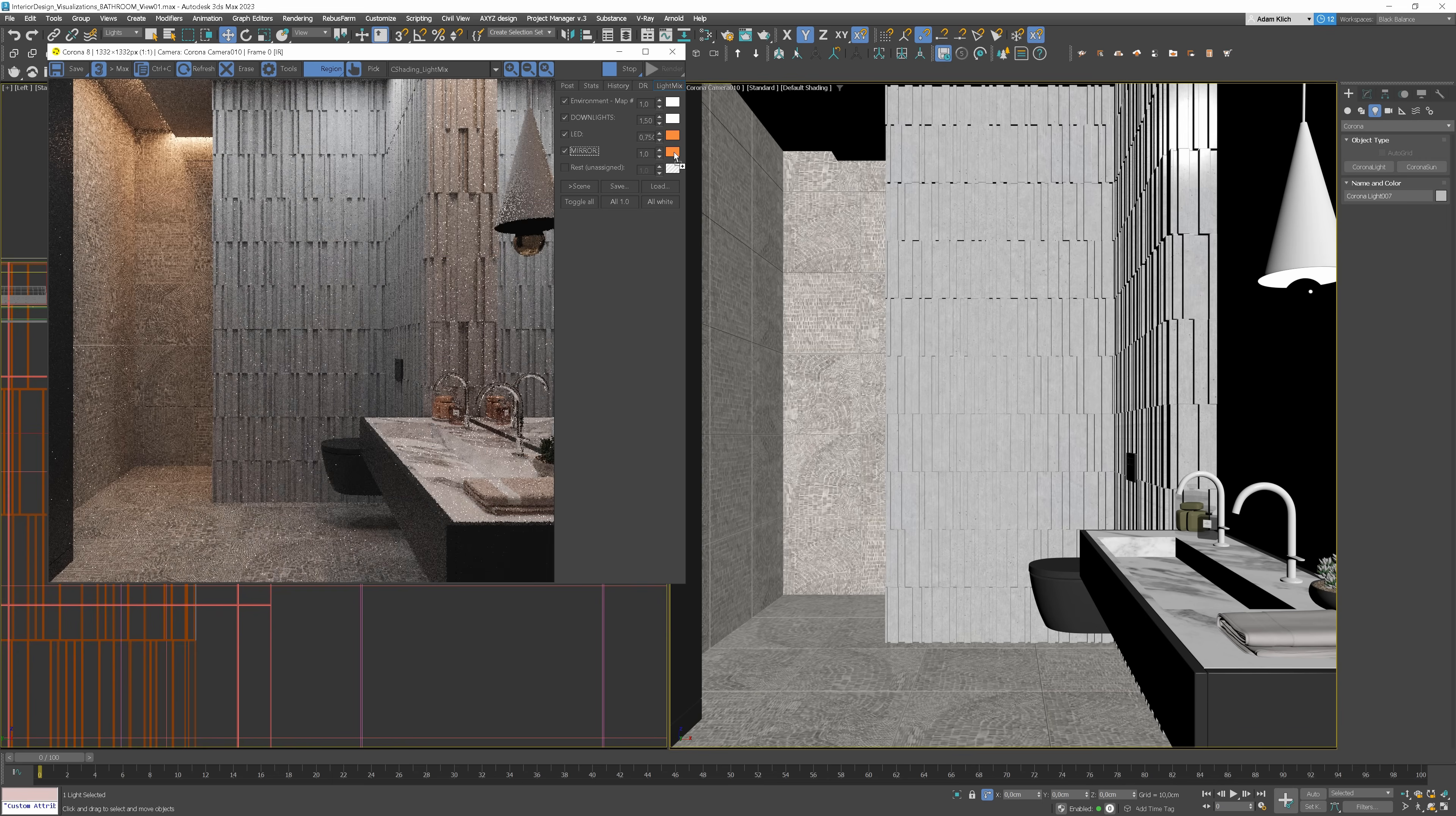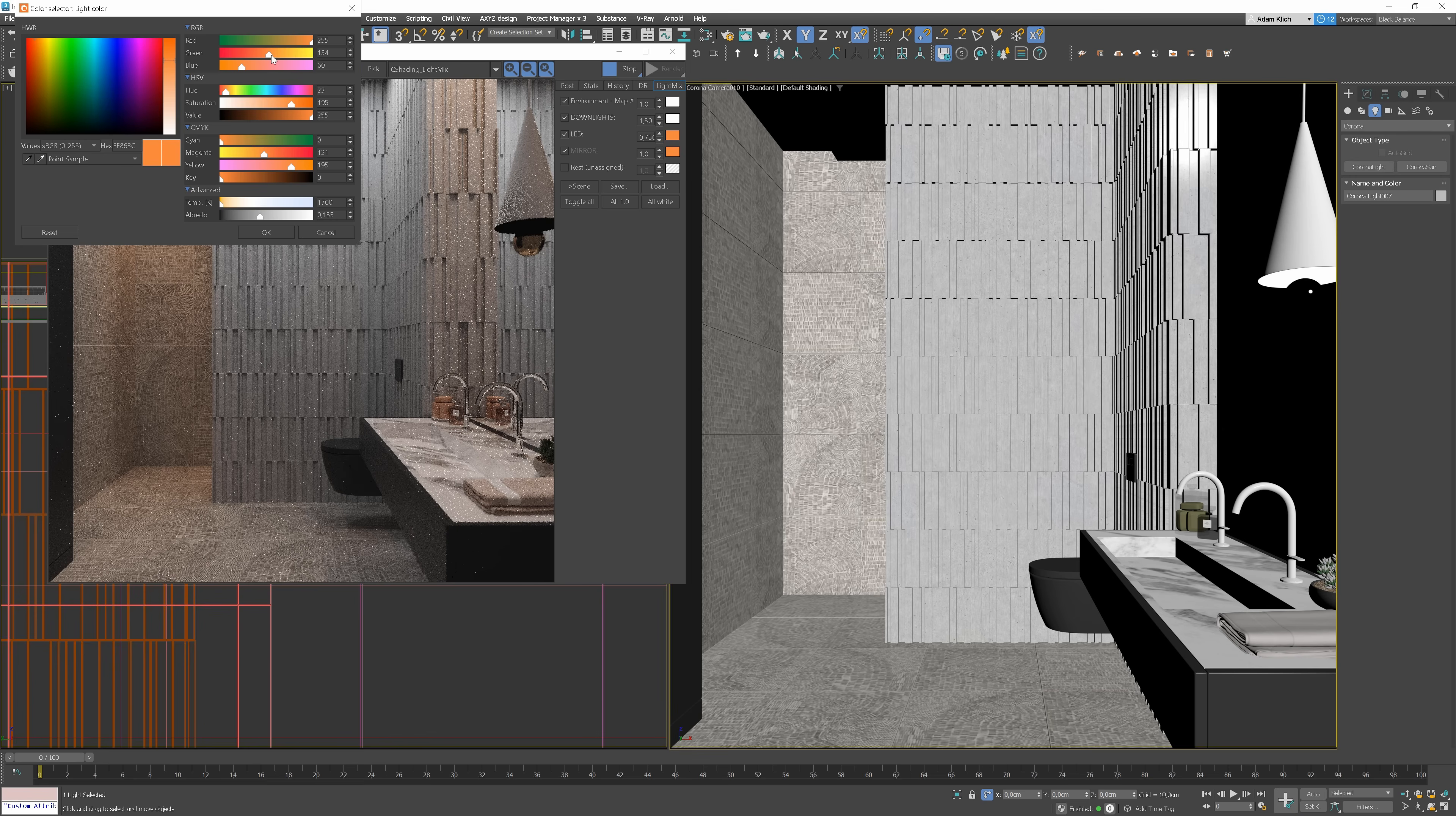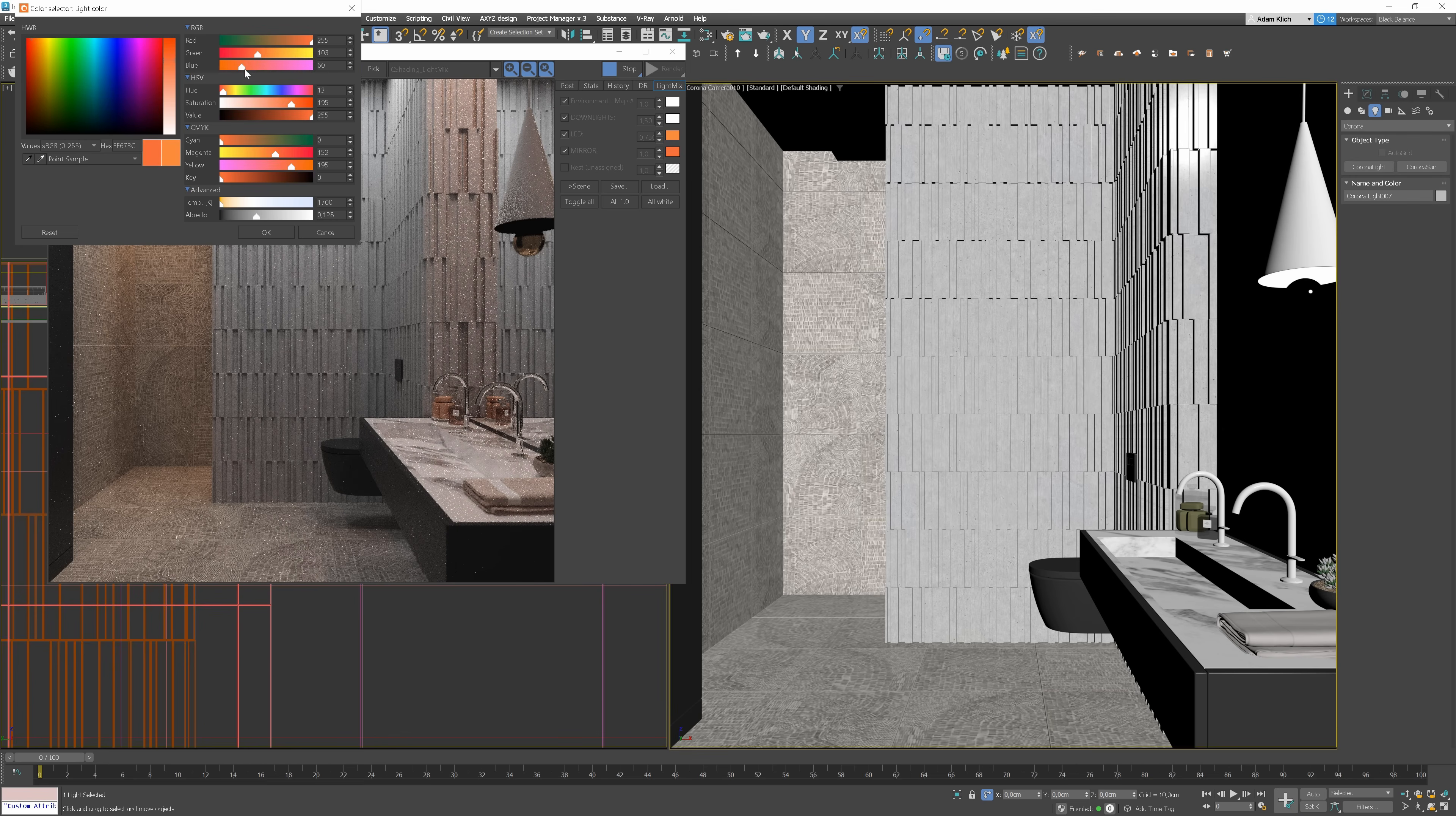Let's see the preview. We can copy the color of the lights from the LED layer. I will make it more intense. Yeah, better.